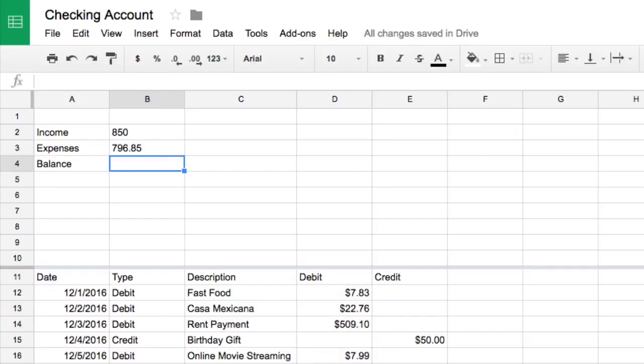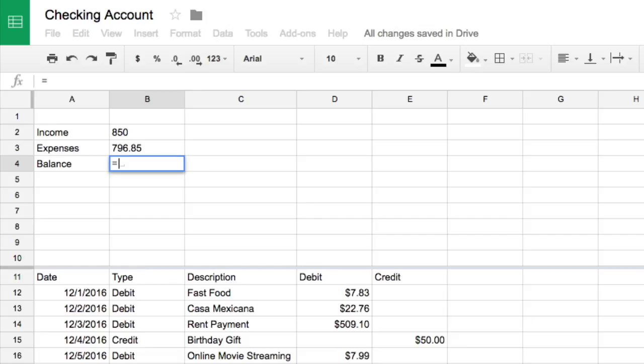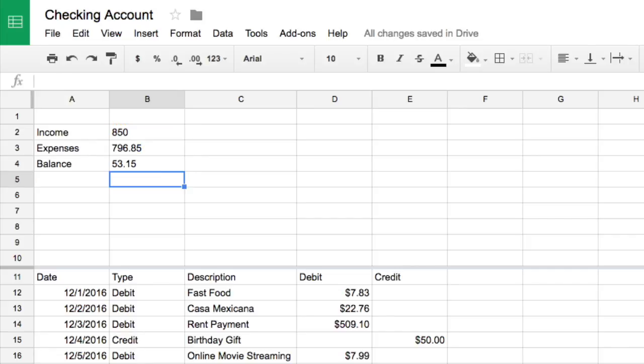Now, create another formula to calculate the balance or the money you have left over after paying all of your expenses. In the cell beside balance, type equals and select the cell with the income calculation. Type minus and select the calculated expenses cell. Then press enter. The amount you have left after expenses is now calculated in the cell.